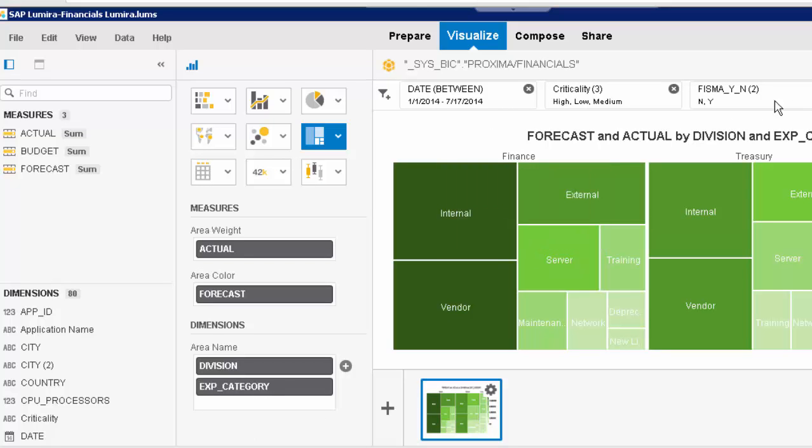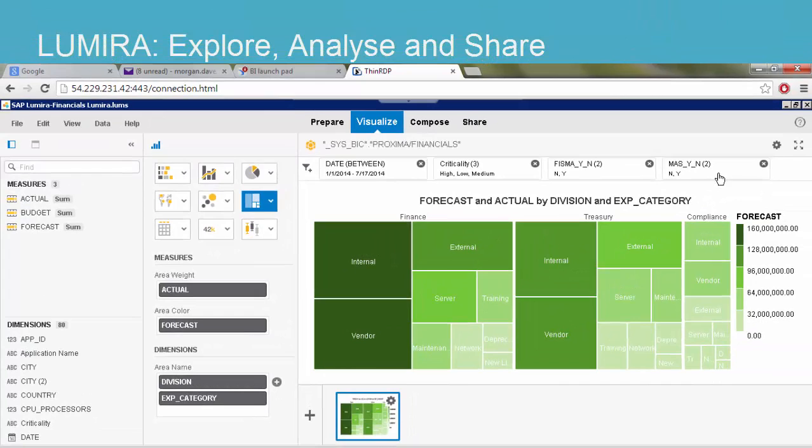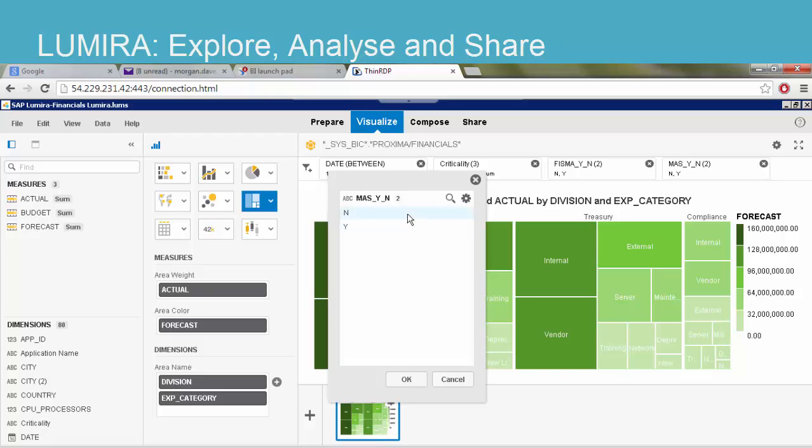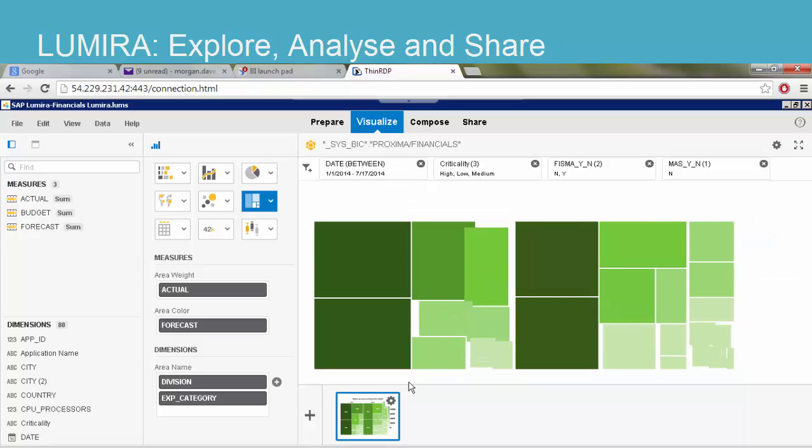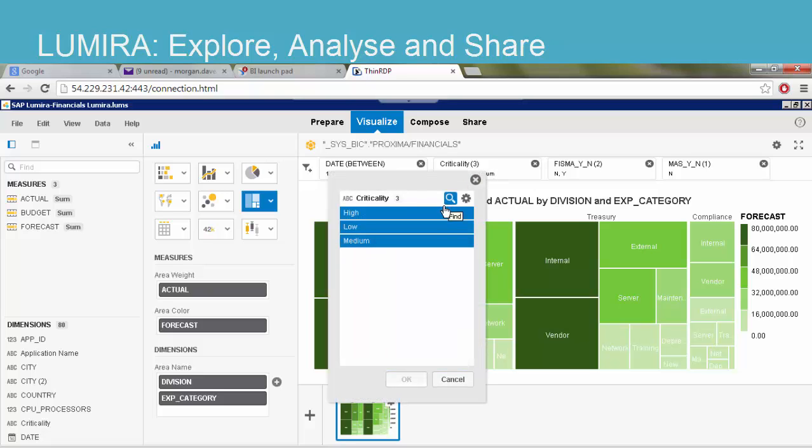I can already see the finance team are spending a large proportion of their budget on internal staff. I wish to see which non-compliant environments form part of this spend. Now, I want to see the low criticality applications.